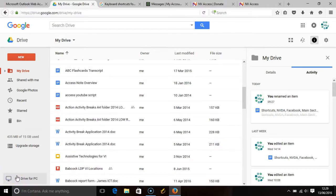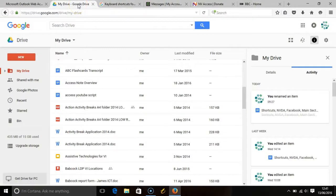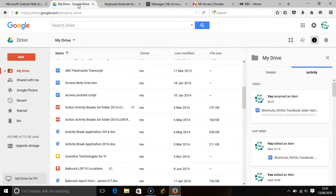NVDA has a browse mode and a focus mode. You can toggle between the two by pressing the NVDA key, which is most likely the insert key, and the spacebar together. Press and release these two keys until you hear the sound effect of a letter key being pressed on a keyboard. So I have pressed the insert key and the spacebar together and that is not the right sound. That is the sound you want to hear.